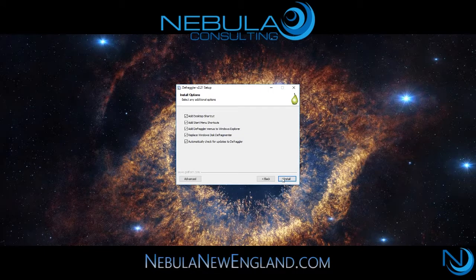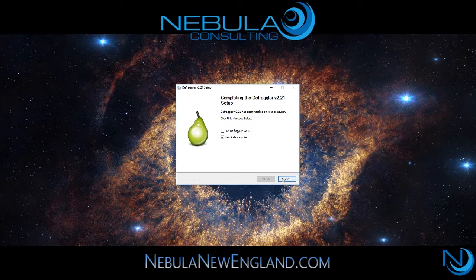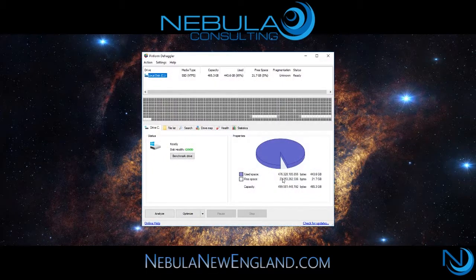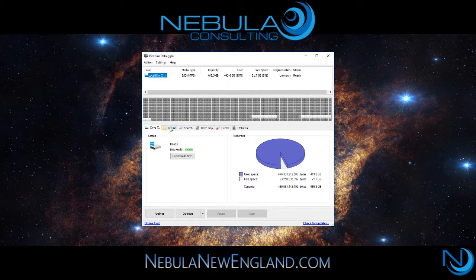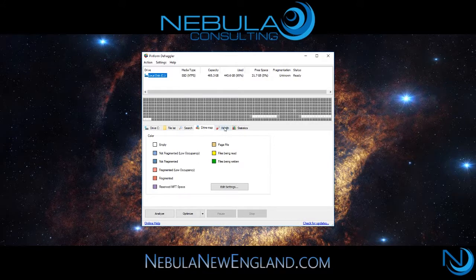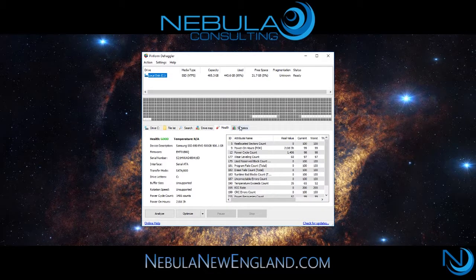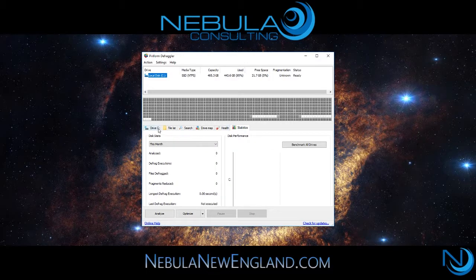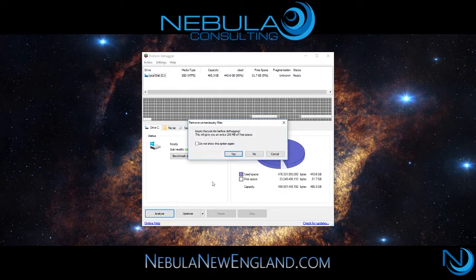Defragler allows you to scan through your entire C drive and other hard drives if you have them installed, and discover any of the fragmented files. Fragmentation is common — it's when a lot of data gets aggregated in inefficient patterns. What defragmentation allows for is the reorganization of these files into a more organized structure.